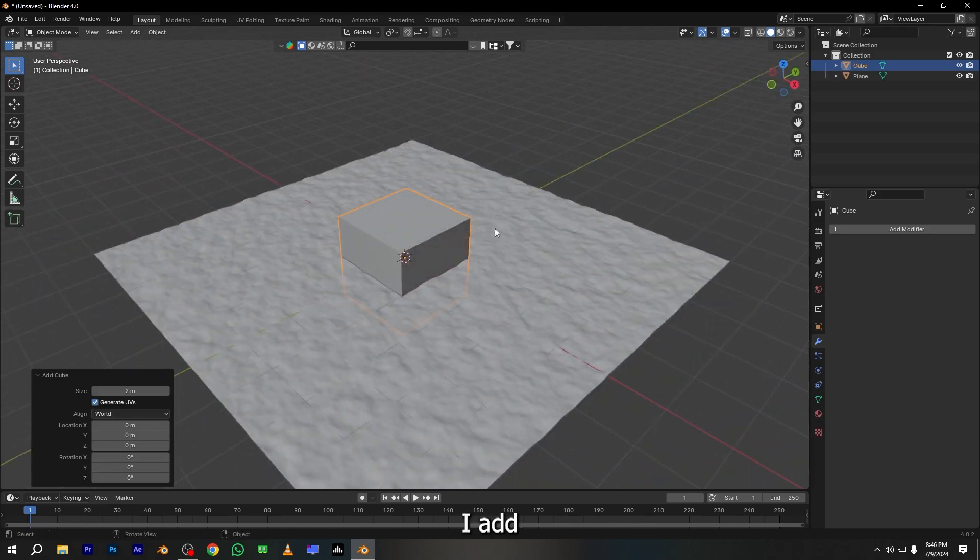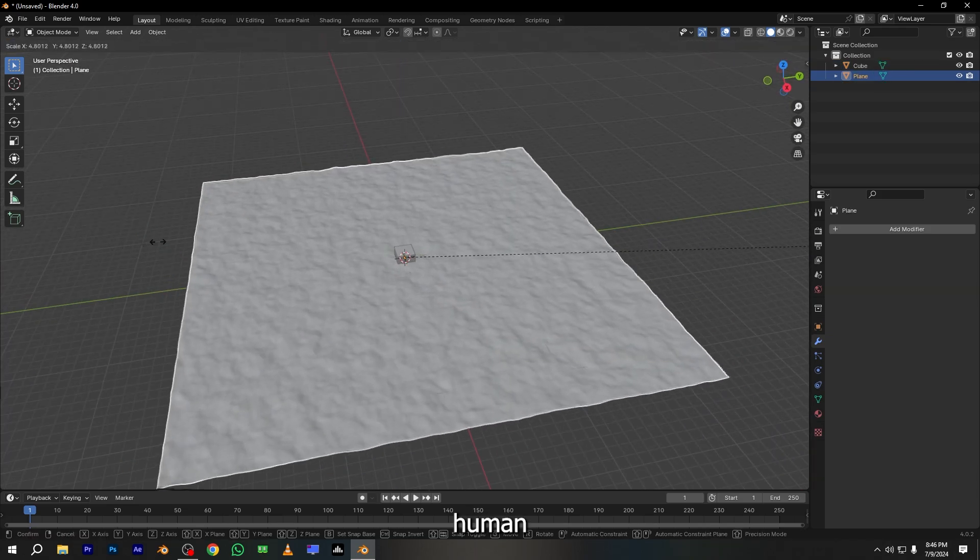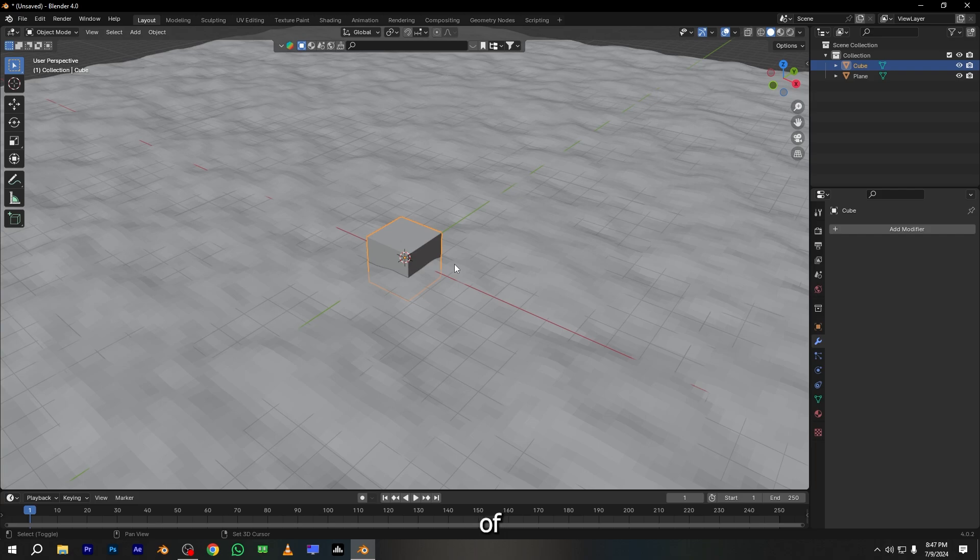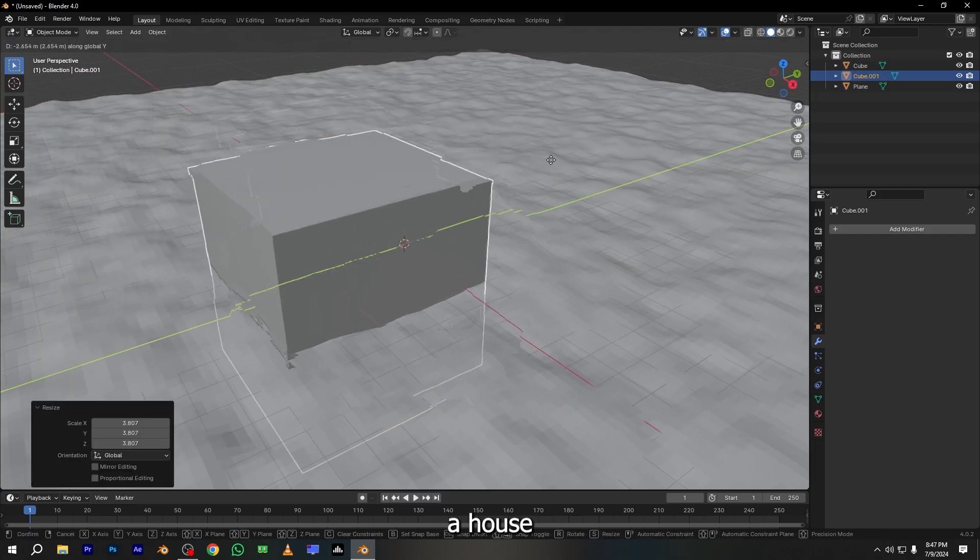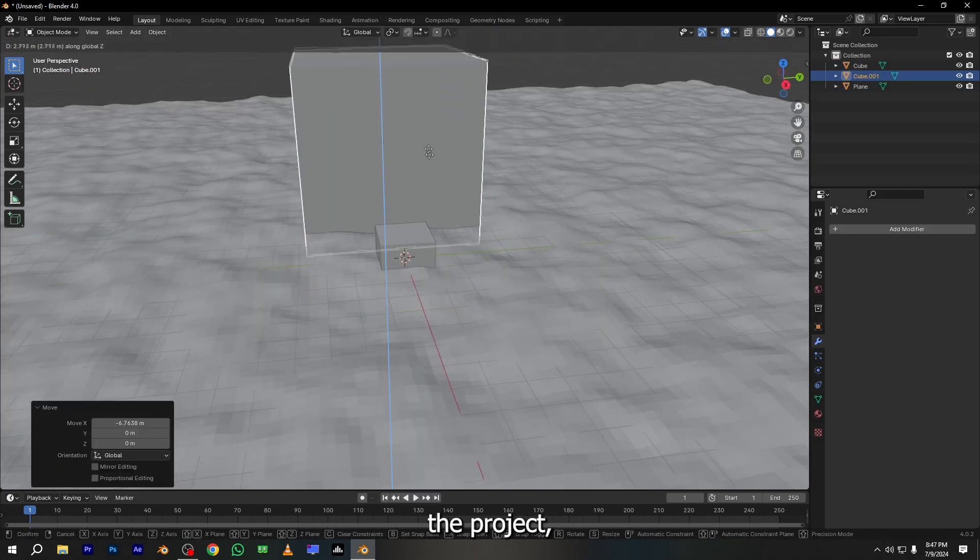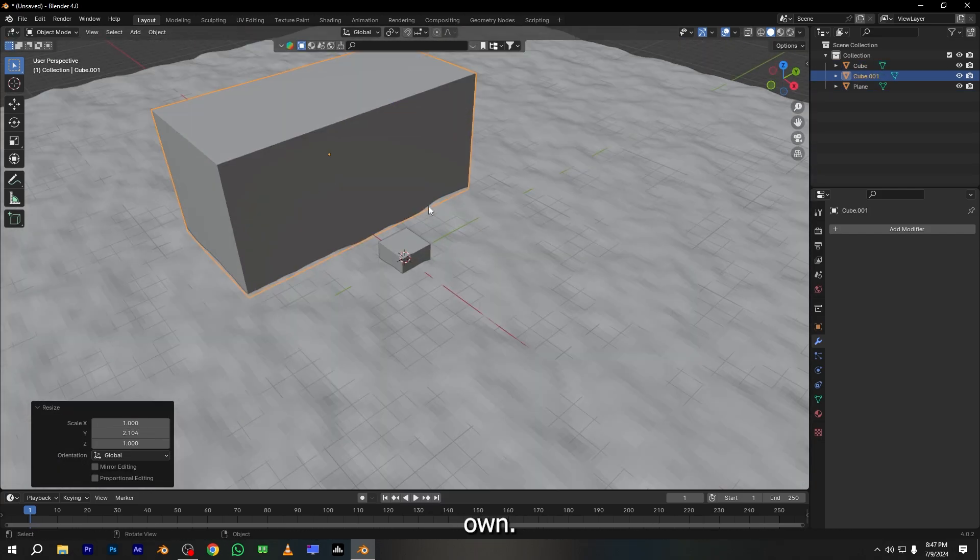Now I add a 2-meter cube. You can add any human model or anything to match the scale of the objects. Now I want to add a house to the project, but I want to create my own.